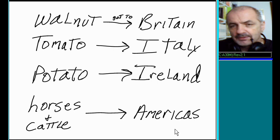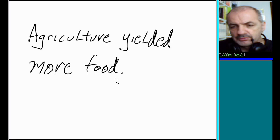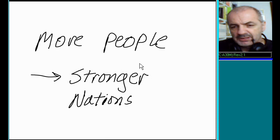Agriculture yielded more food. More food means more people. More people means stronger, more powerful nations.